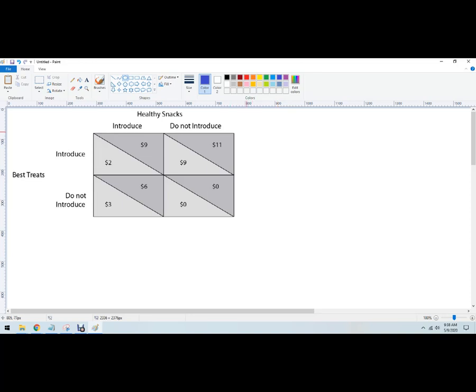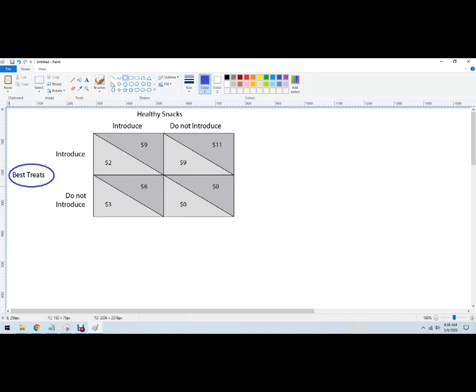I've got a game with Best Treats and Healthy Snacks and they've got to introduce a new product or do not introduce a new product. Introducing a new product is expensive, so that's what's going on here. We have two rival firms. So I'm going to use Blue for Best Treats and I'm going to use Red for Healthy Snacks.